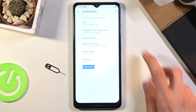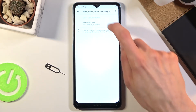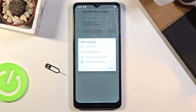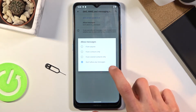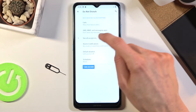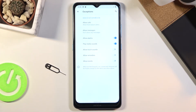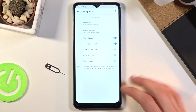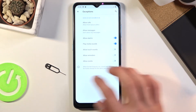Moving back, we have messages — so allow messages from again anyone, contacts, favorites, and no one. The same as calls, so pick whichever one you want. Going back, we also have exceptions for media sounds, touch sounds, reminders, and all kinds of sound interruptions. So choose however you want those.